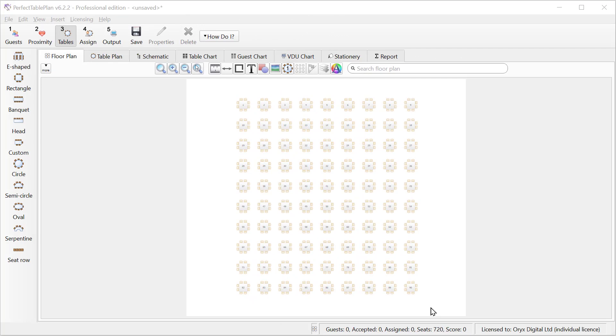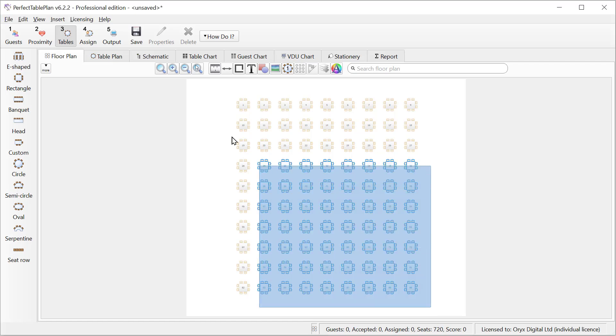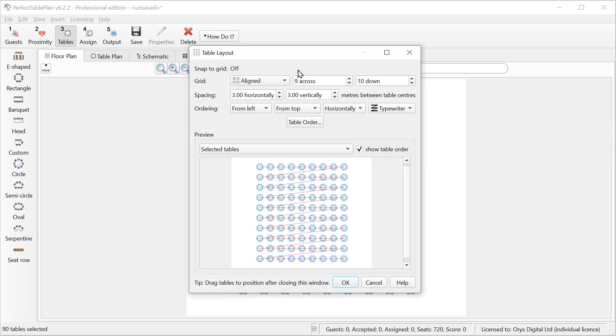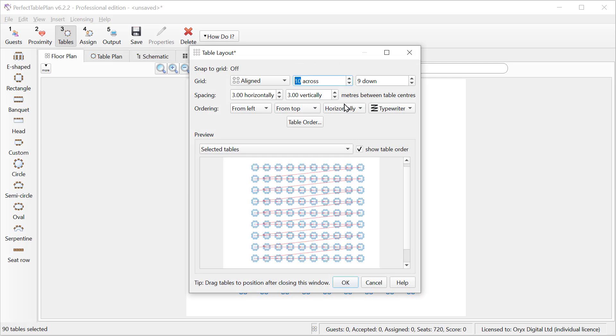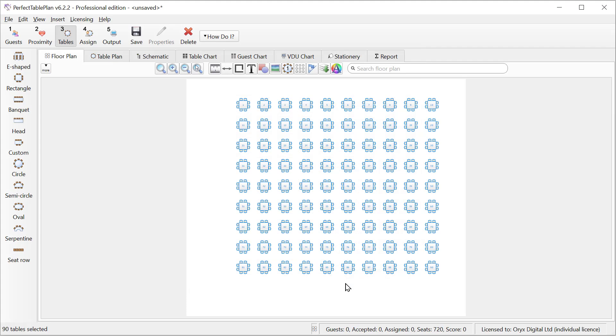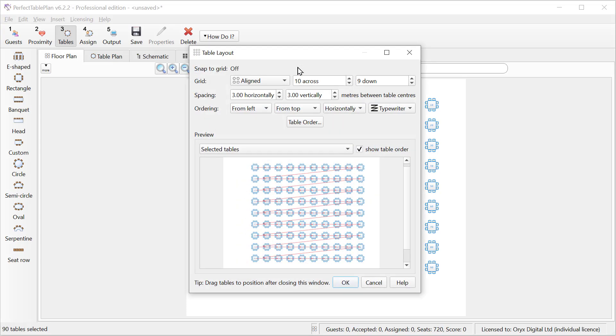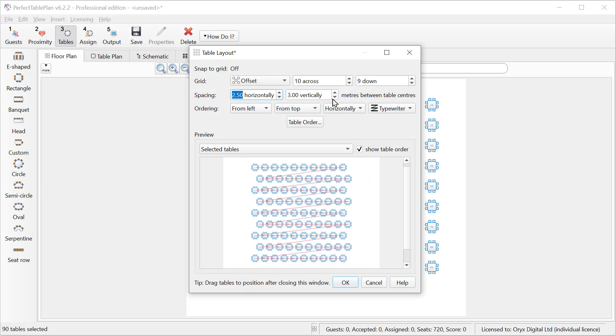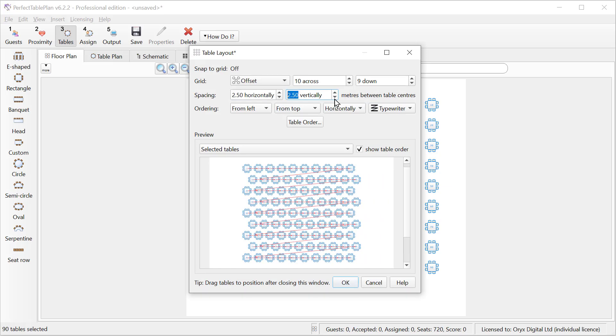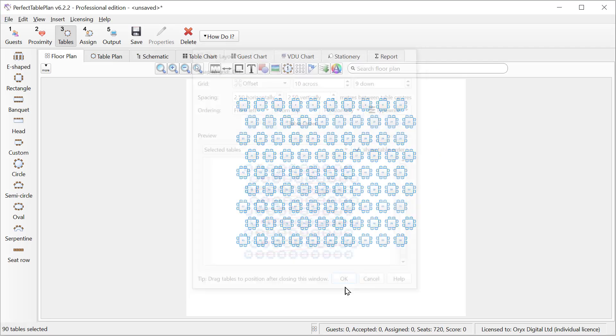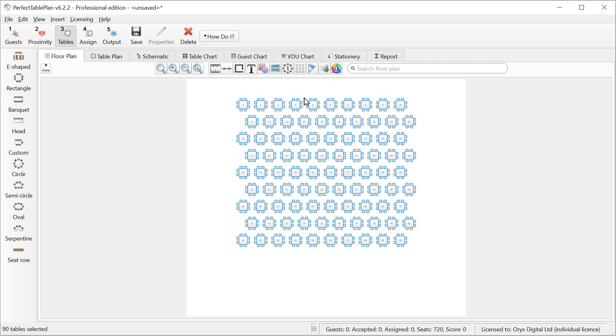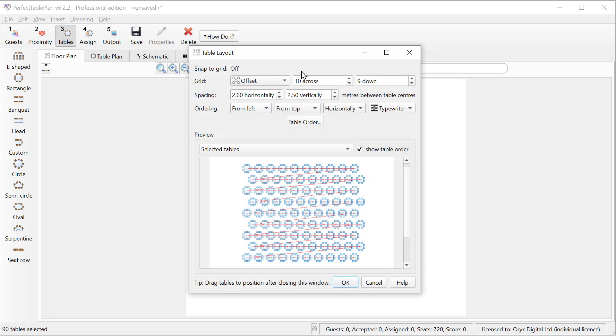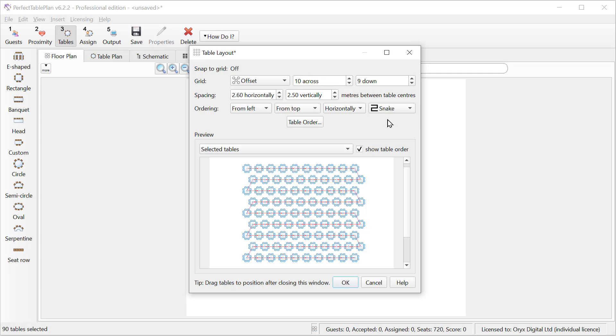In Perfect Table Plan Professional Edition we can use the Table Layout tool to lay out large numbers of tables very quickly. So let's change this layout to 10 tables across. We can also go for a staggered layout and change the table spacings. Note that the spacings are between table centers. We can also change the numbering sequence for the tables. Notice how the red line showing the sequence changes.